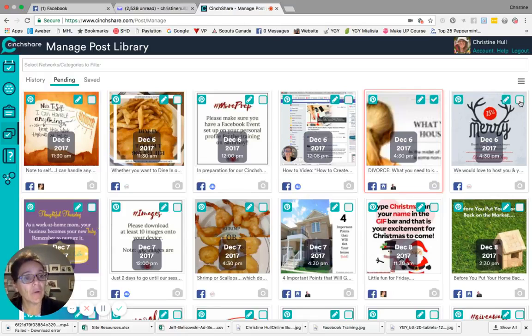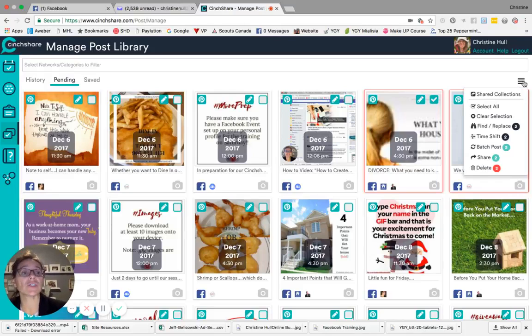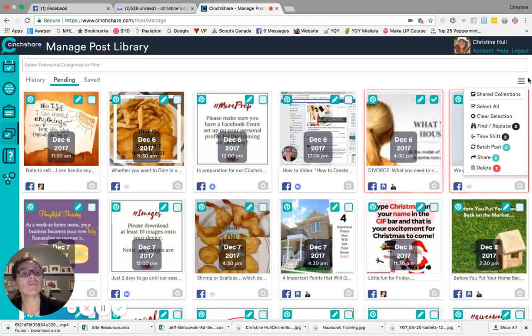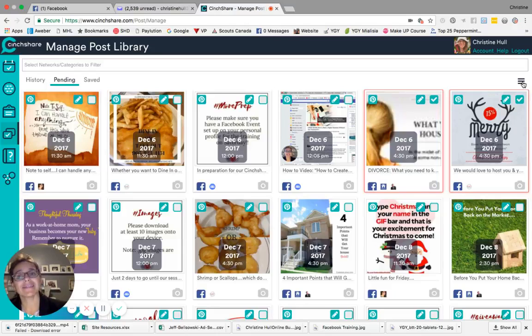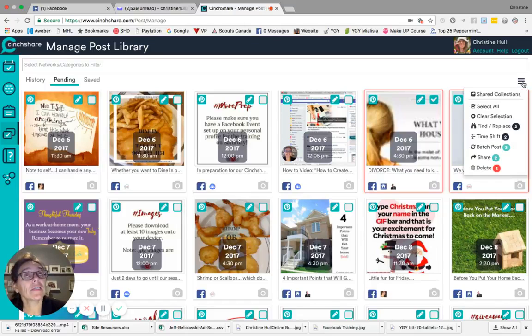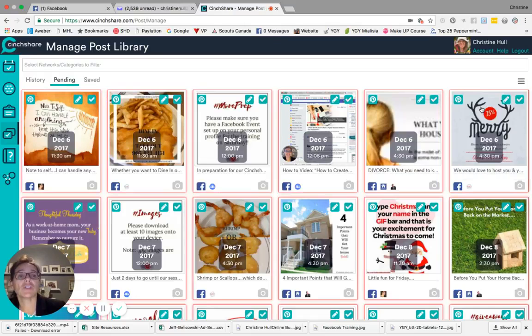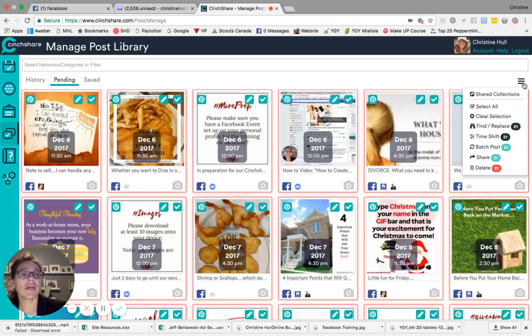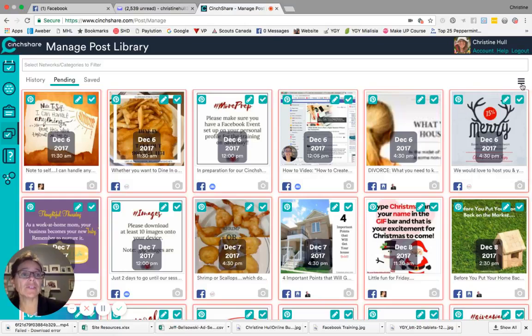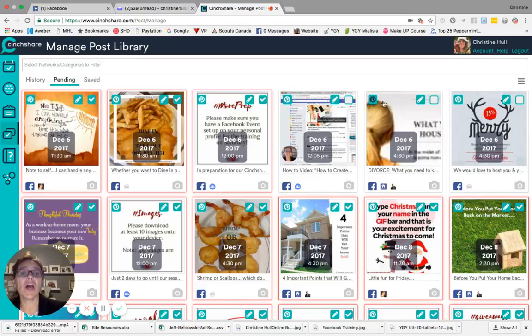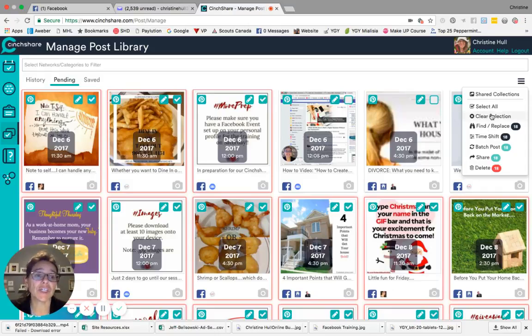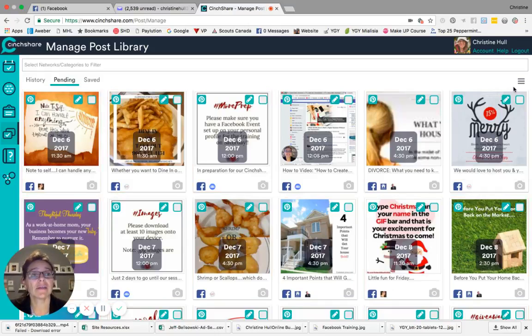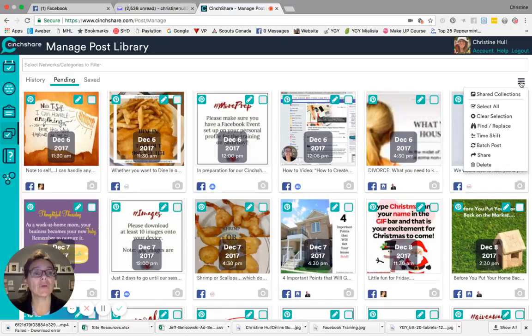And then I'm going to do it with a second one just to show you that you can select multiple. If you want to, you can actually select all as well by going over to the menu on the far right hand side under the search box, the select networks slash categories to filter box. When you click on that menu button, you'll see there is a feature, an option to select all. When you select all, every one of the items is selected in the pending. So I'm going to go ahead and just take a few of these off and show you that I can go back and I can choose to clear the selection as a whole in one kind of batch.